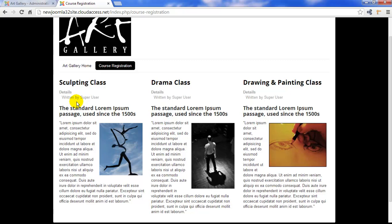In the next tutorial, we'll return to the module manager to show you how to create a menu module. And in tutorial 13, creating a blog, we'll return to the article options area to show you how to use that read more button.